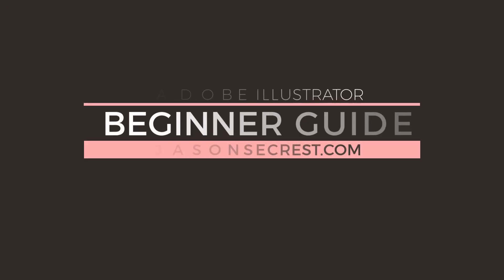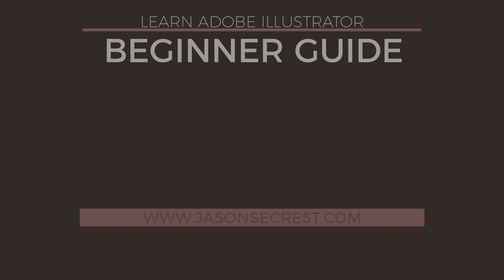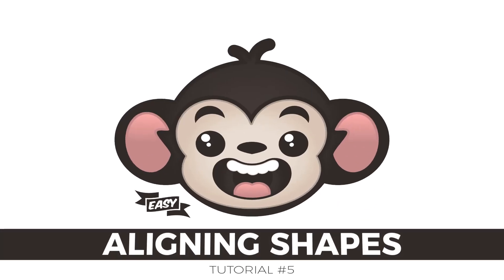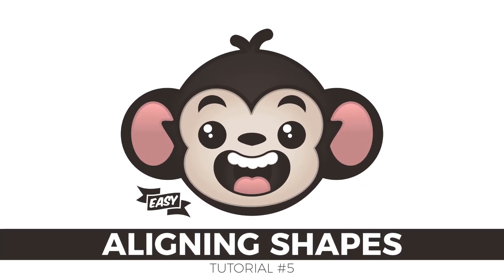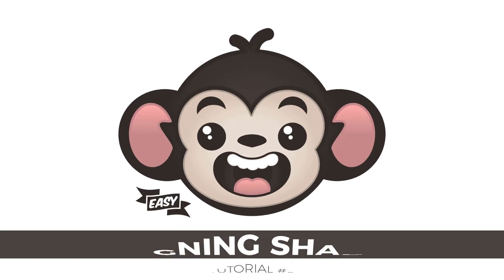Welcome back everybody. We are just cranking on our little monkey today. We are continuing our beginner's guide and in this tutorial we are going to be specifically focusing on our align tools and aligning shapes.